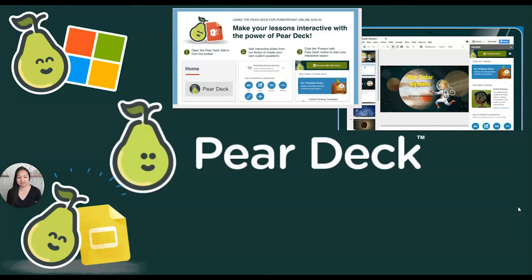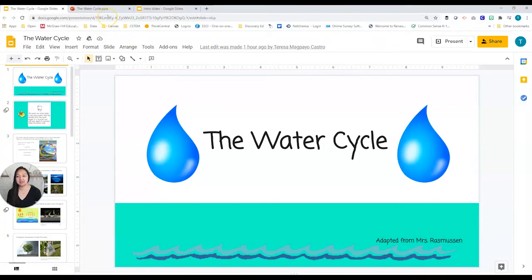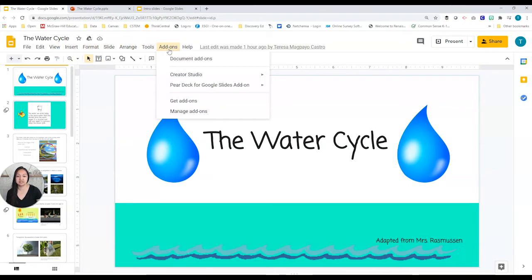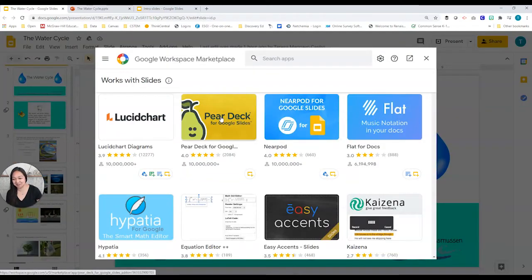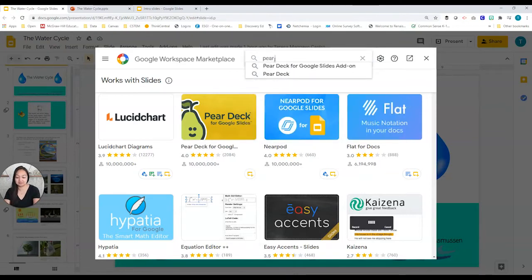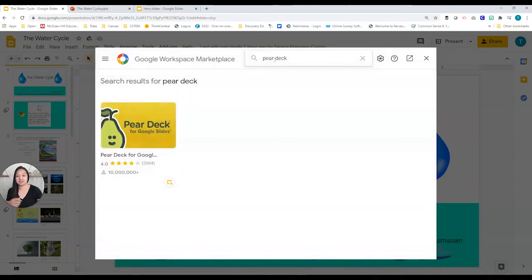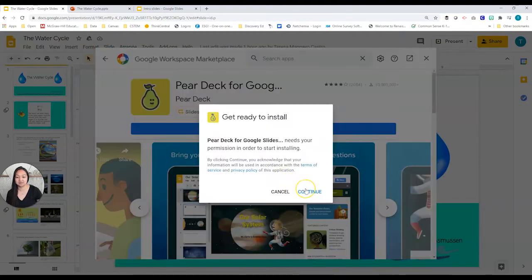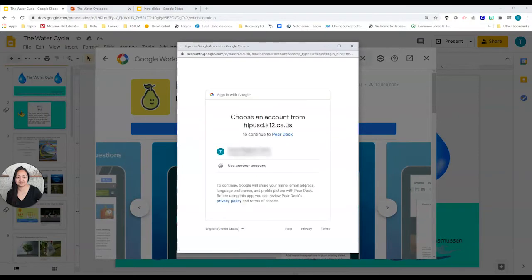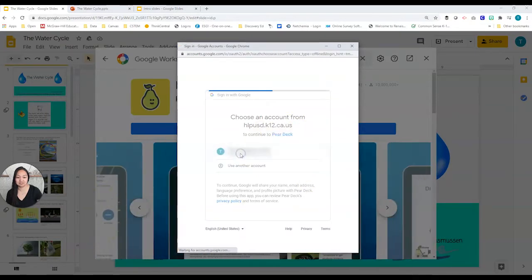Today we're going to be learning about Pear Deck and how to use it in Google Slides and also Microsoft PowerPoint. Here I am in Google Slides and from here I would go to add-ons. If you've already purchased it you might have it right here, but if you haven't you can go to get add-ons. It will be the second one because it's the second most popular download right now, but if it's not there simply type in Pear Deck and search it. Go ahead and click on it, then install it, continue, and check that this is the account you want to use.